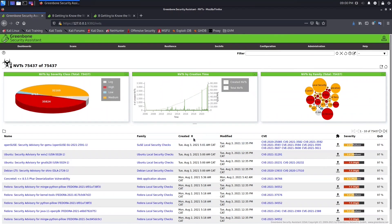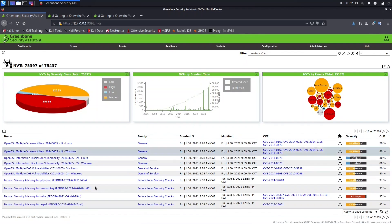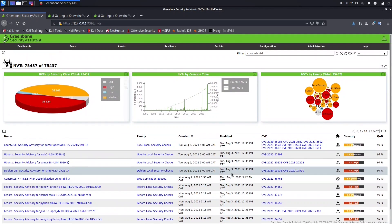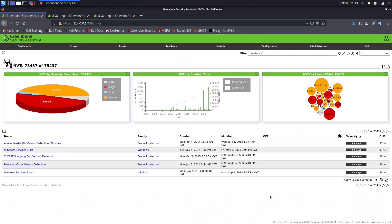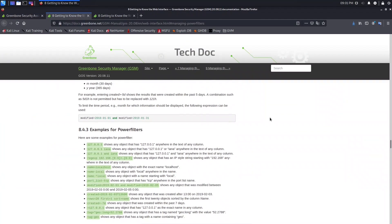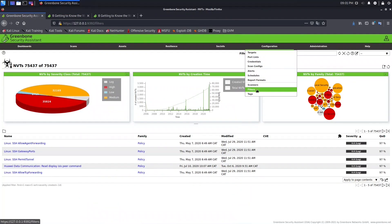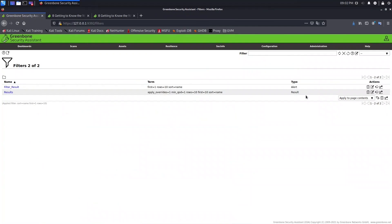Now let's go to NVDs. Here we can type 'created < -1w' — as you can see, we have all NVDs created less than one week ago. We can also put 'created < -1d' and press Enter to see NVDs created less than one day ago. That's all about filters. If you want to learn more, you can find more information in the help section. To create your filters, just come to the configurations page. See you in the next lesson.